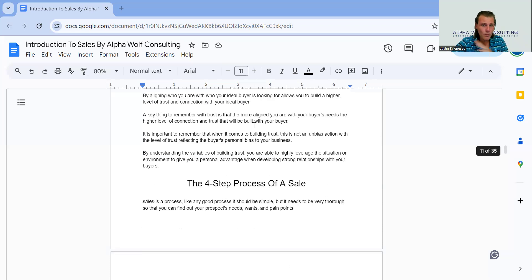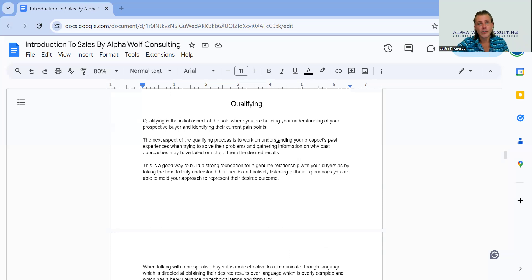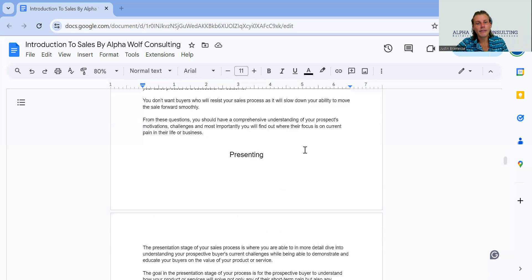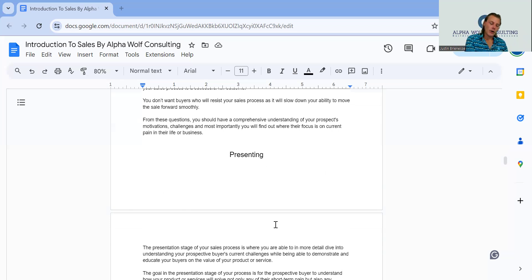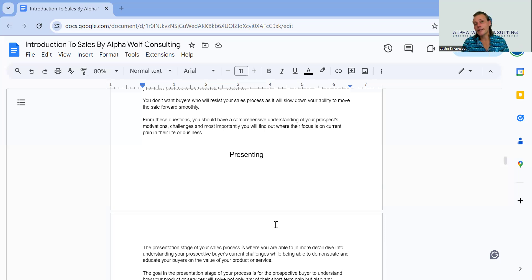The four-step process of a sale: first, we have to qualify our buyers to understand if they are our buyers and if our product or service can help them. Then we have to present our offer to the potential buyer — we present the offer, the features, the benefits, some of the objections that may come up, and some of the negative aspects to prepare that customer. Most importantly, we have to build a reputation with our customer. That's why it's called presenting — we're presenting information, we're educating buyers.